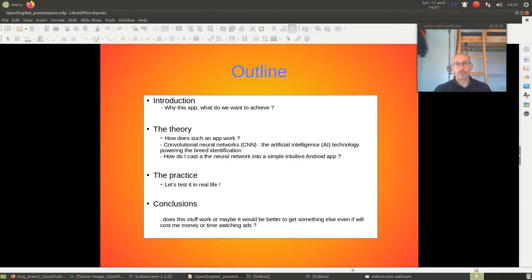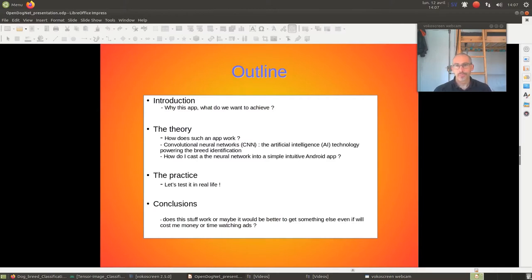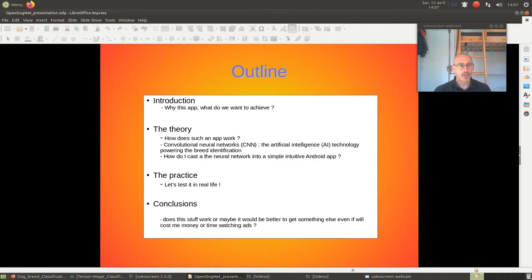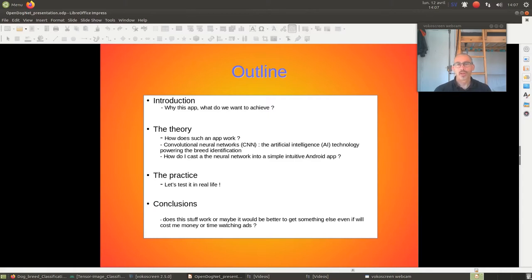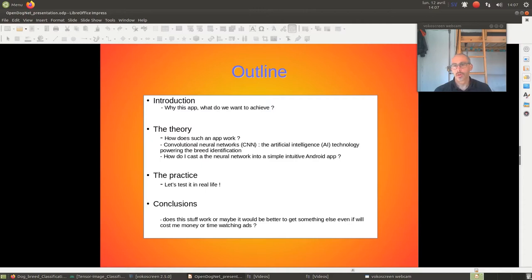What are we going to talk about in this presentation? First of all, why did I make it? What was the goal? The theory behind, how does it work? The practice. We will see it directly on the field, test it in real life, and then make the conclusion. Is it worth going for it? Maybe you should go for some non-free options? You can decide.